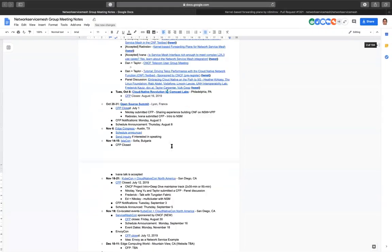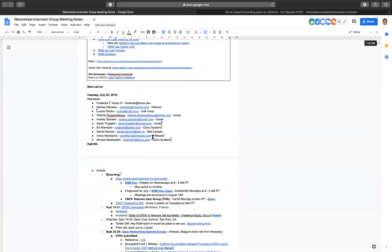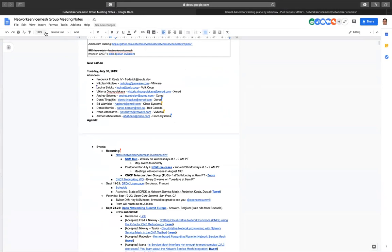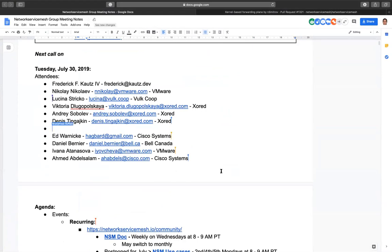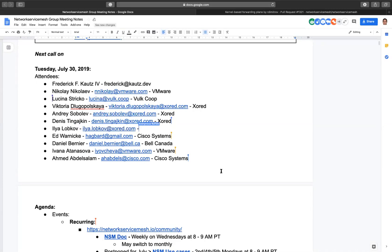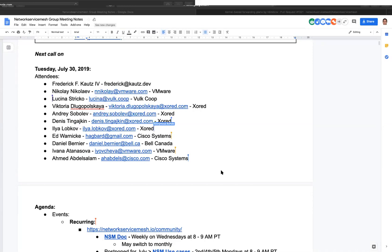Welcome to the Network Service Mesh meeting. We have three general meetings: this one every Tuesday at 8 a.m., the NSM document meeting switching to monthly, and the use case meeting postponed for July but reconvening August 13th, approximately two weeks from now.